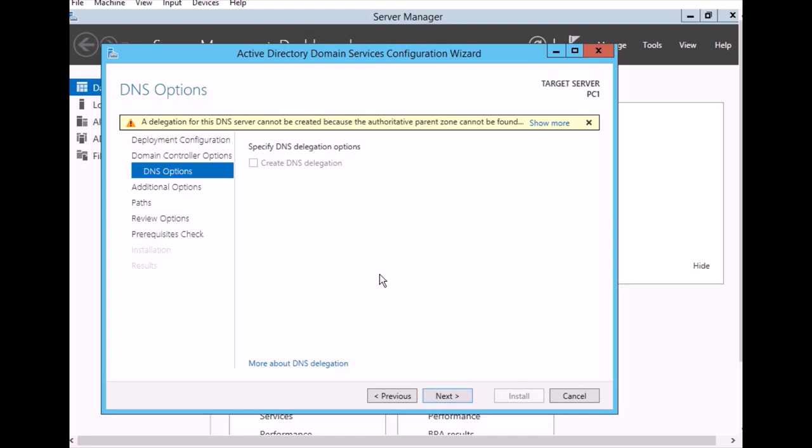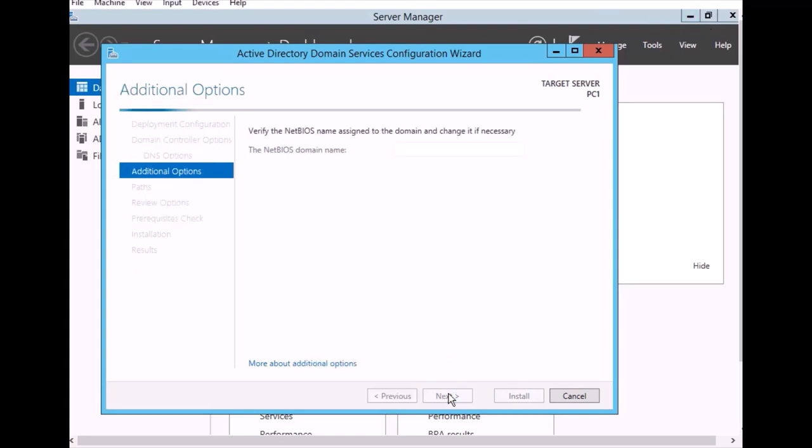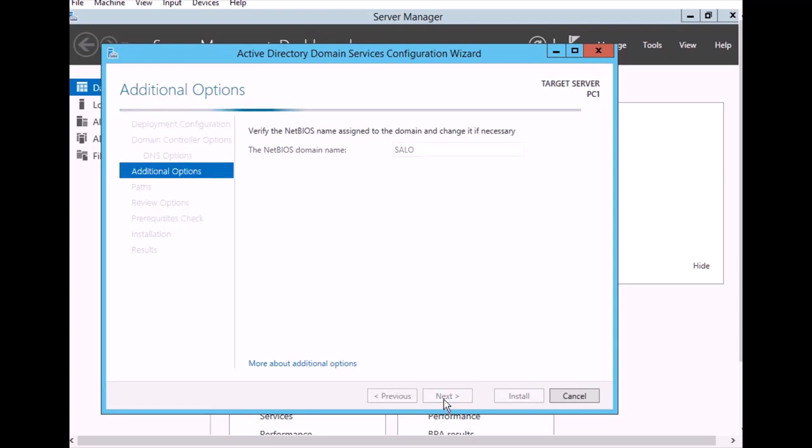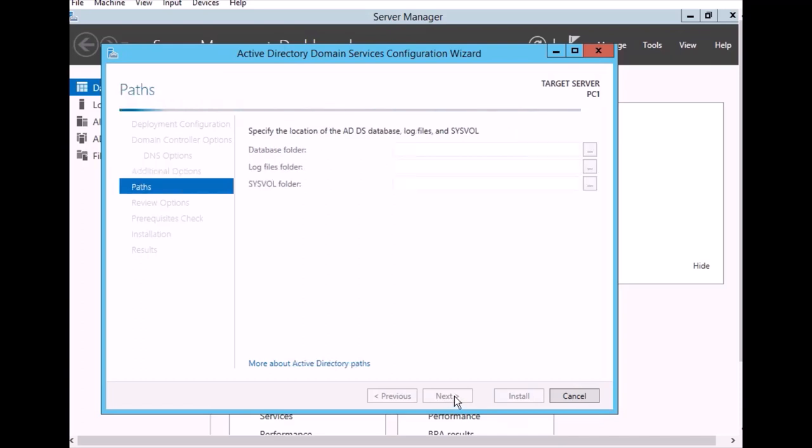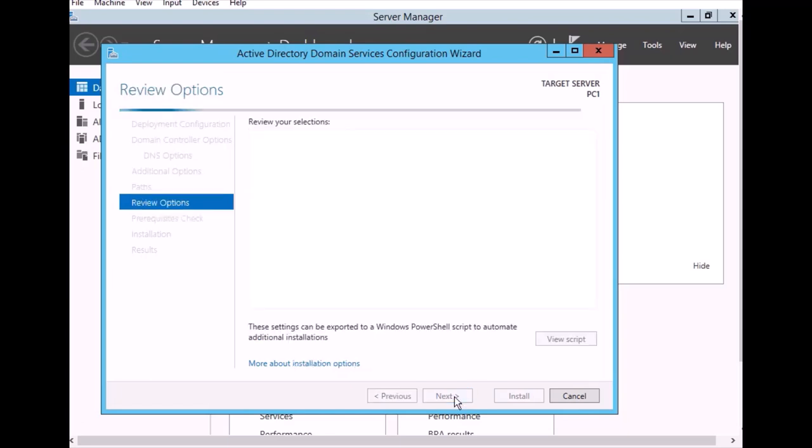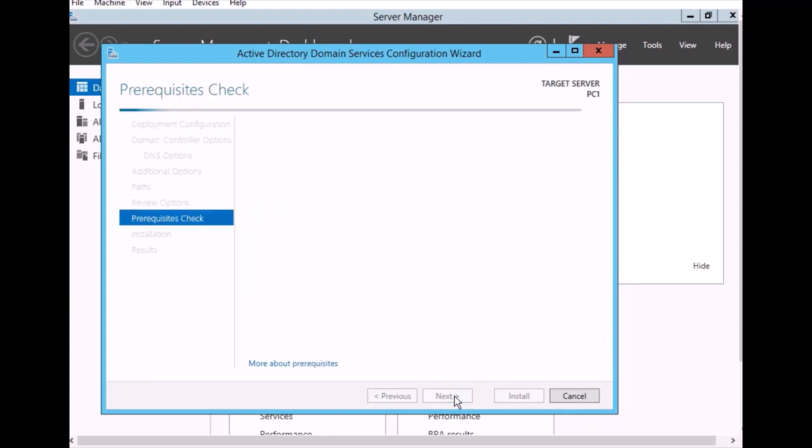Just click next on this to continue. It's verifying the BIOS name and assigning to the domain. The name is OK. Just click next. Click next again, then verify the script and proceed with installation.